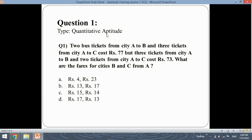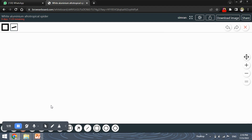First let's read and understand the question. The question says: two bus tickets from city A to city B and three tickets from city A to city C cost Rs.77, but three tickets from city A to B and two tickets from A to C cost Rs.73. So what are the fares for cities B and C from A? Let's graphically understand the question so we can move ahead with the solution.